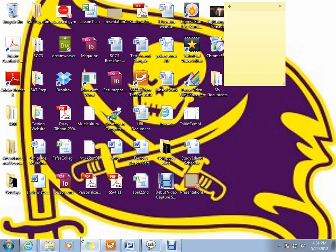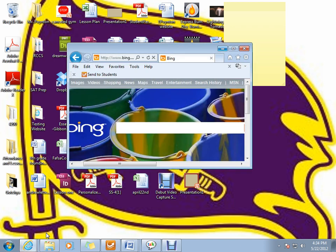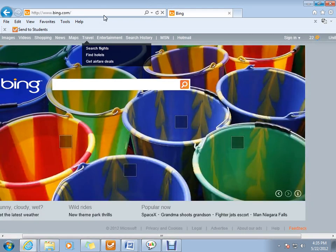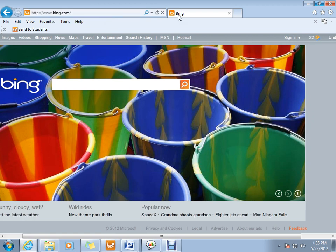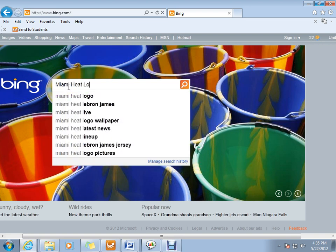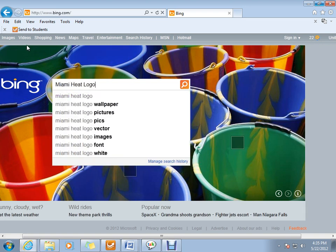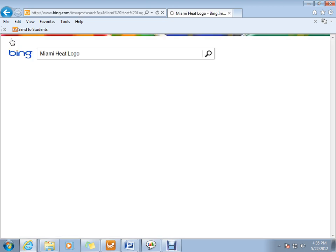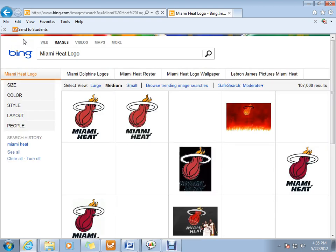Our first step is going to go head into the internet, use the Internet Explorer and the search engine Bing. You can use whatever works easiest for you. I'm going to put in a name that many of you are familiar with, Miami Heat logo. I'm going to click on images because we're looking for pictures and see what comes up.